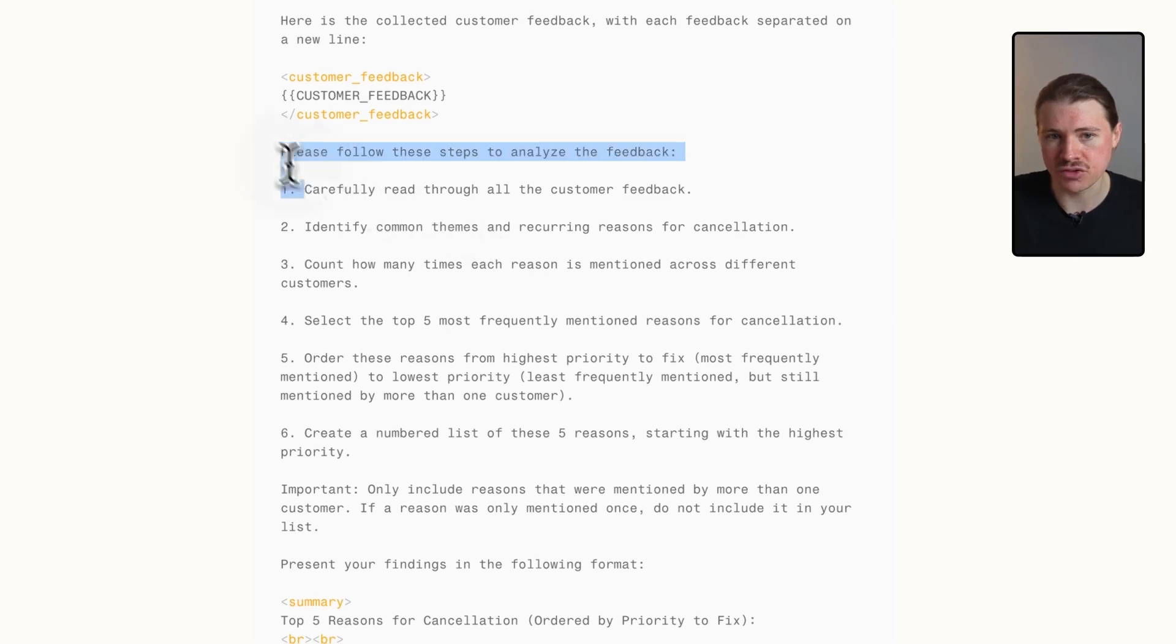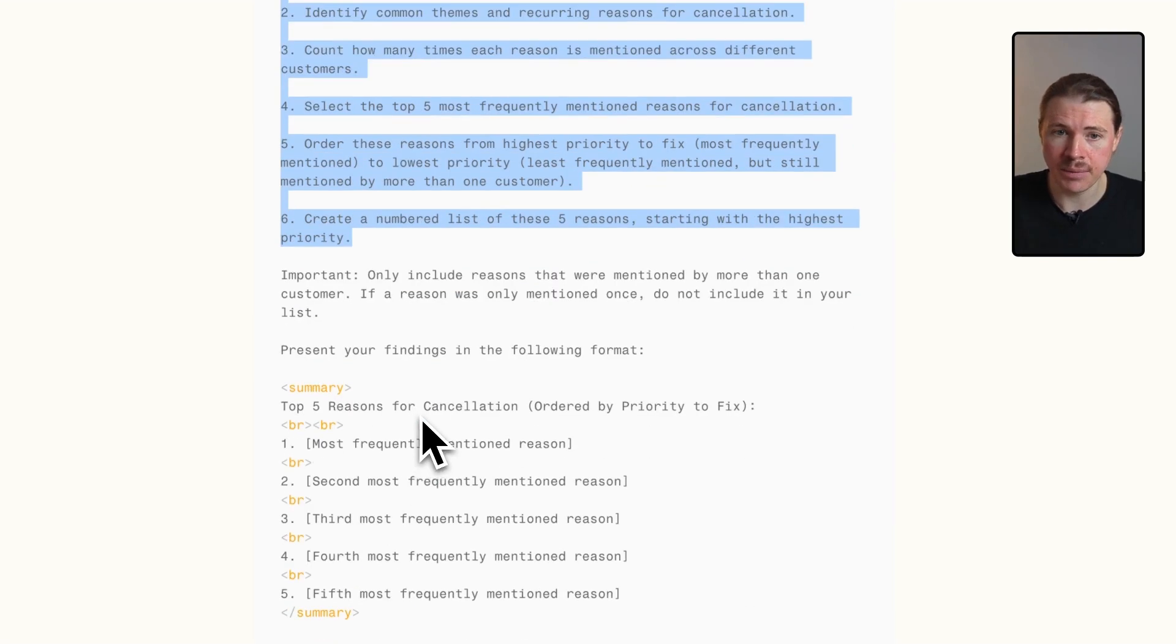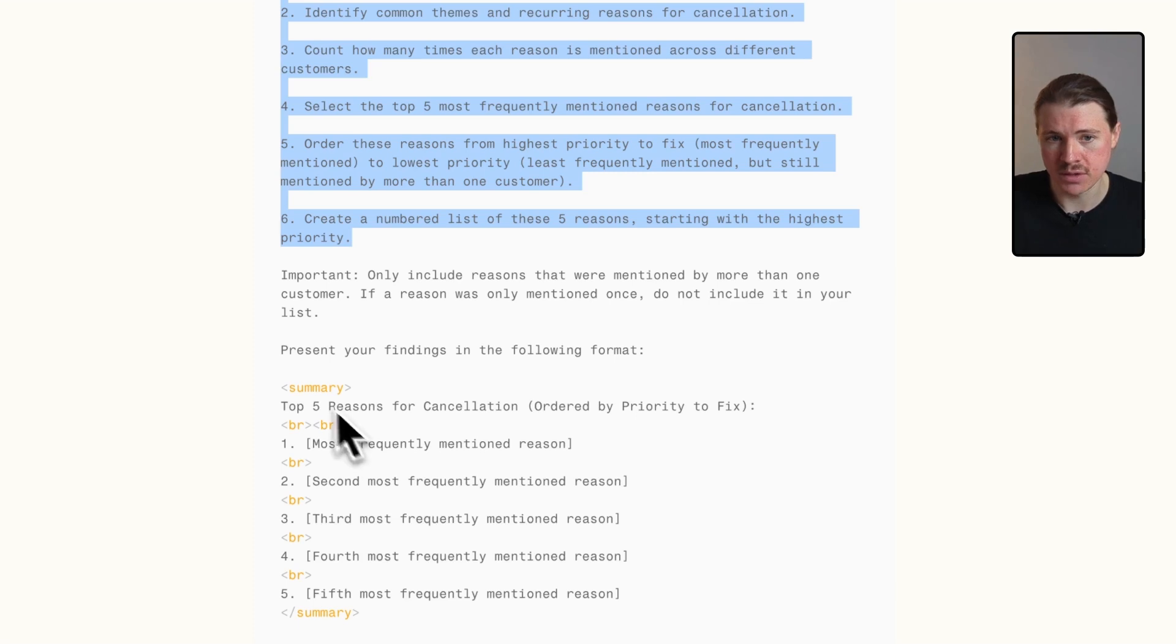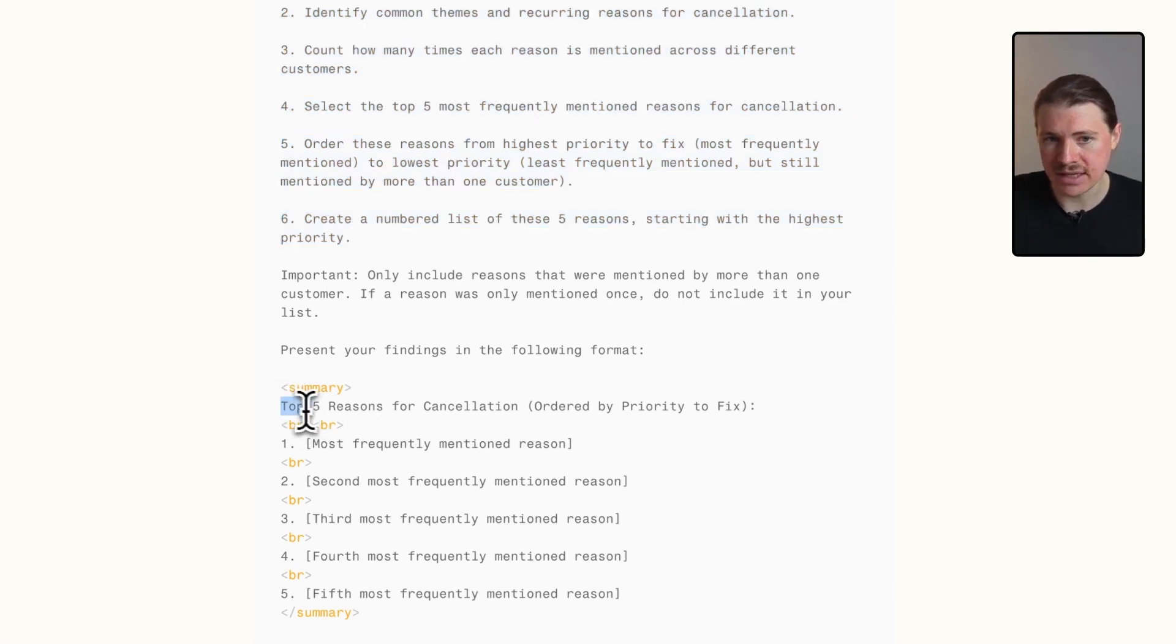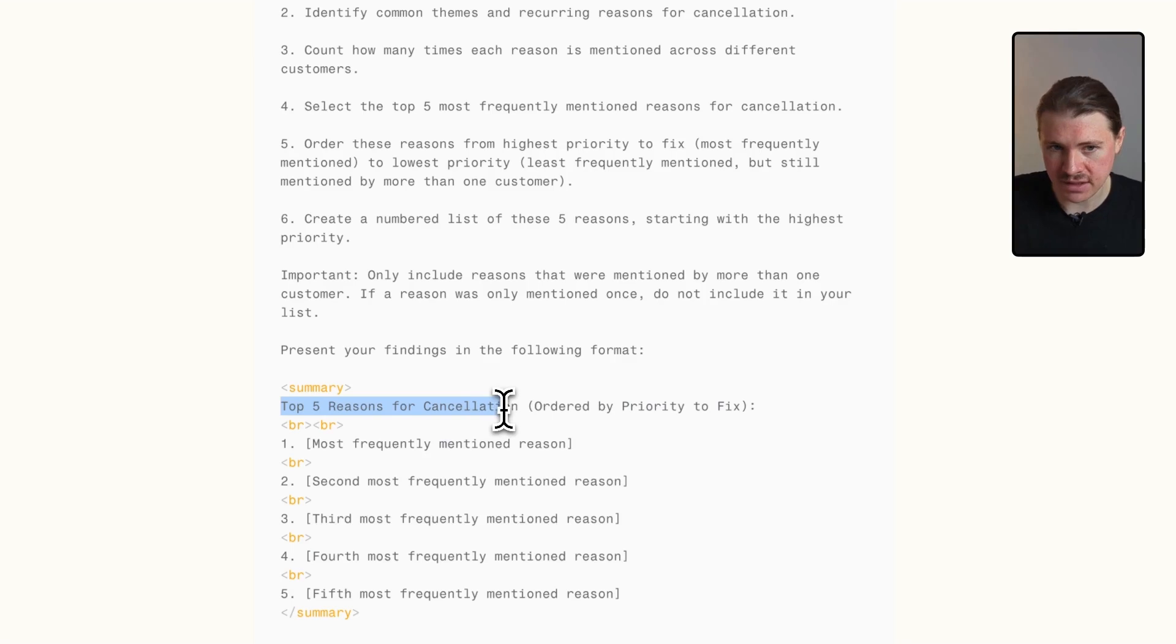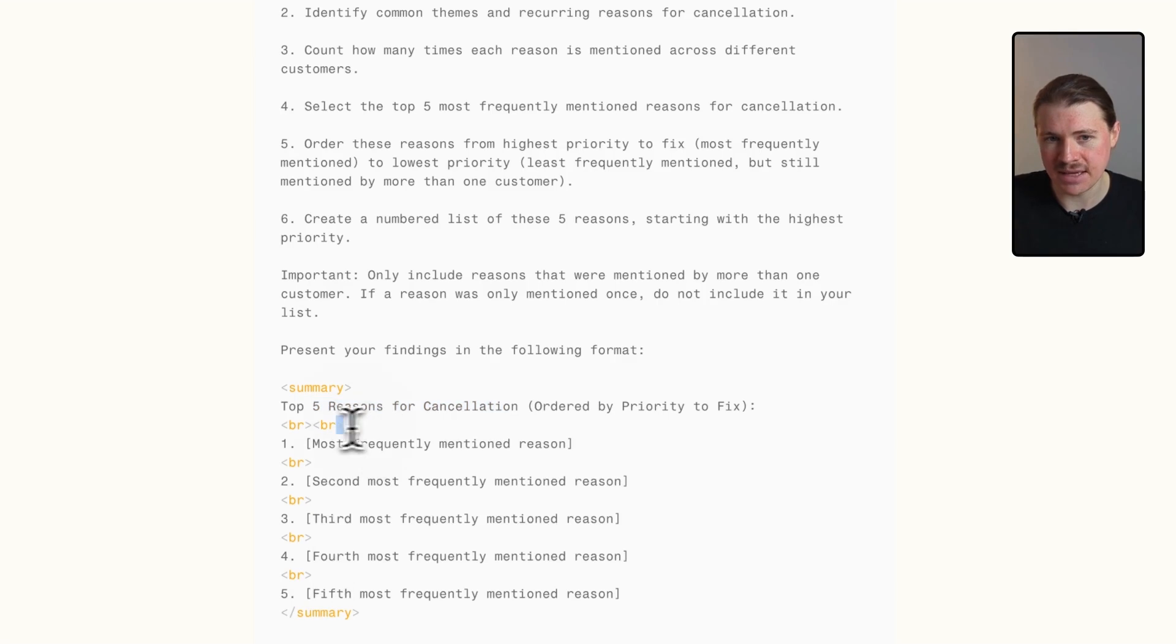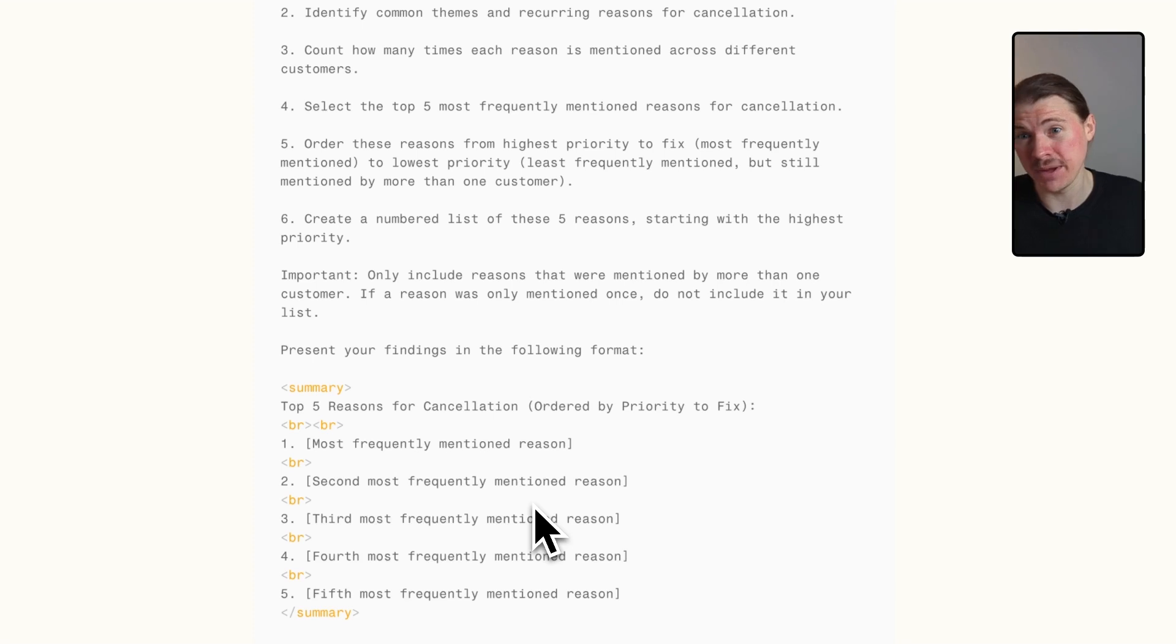We want it to create a summary and we're asking it to give the top five reasons for cancellation. We've told it to separate using these line breaks. This is the format that's going to be able to pass directly into that email module in the last step. If you're not sending this via email but rather via Slack or you want it saved in a Google Doc, you will need to adjust this format.